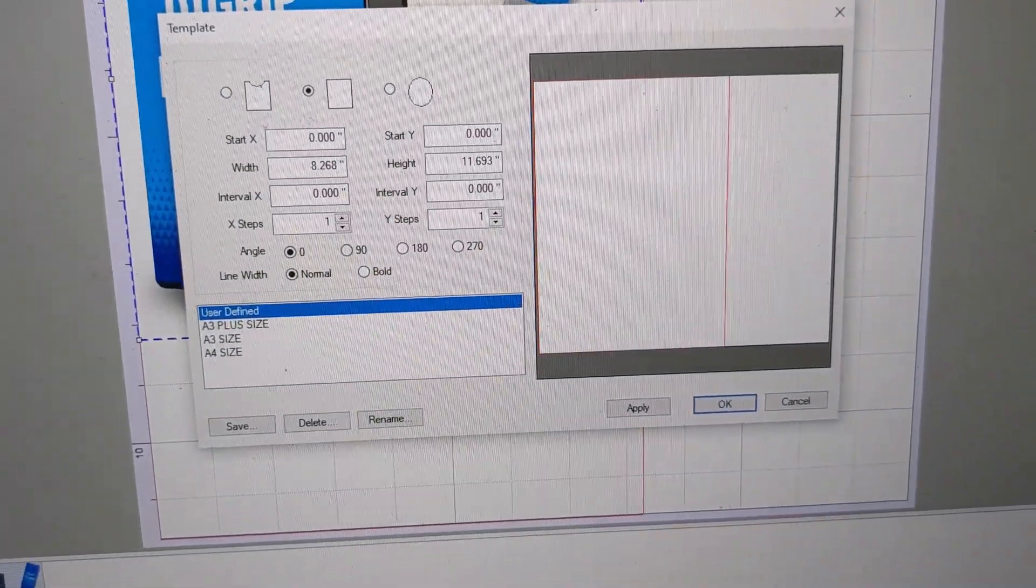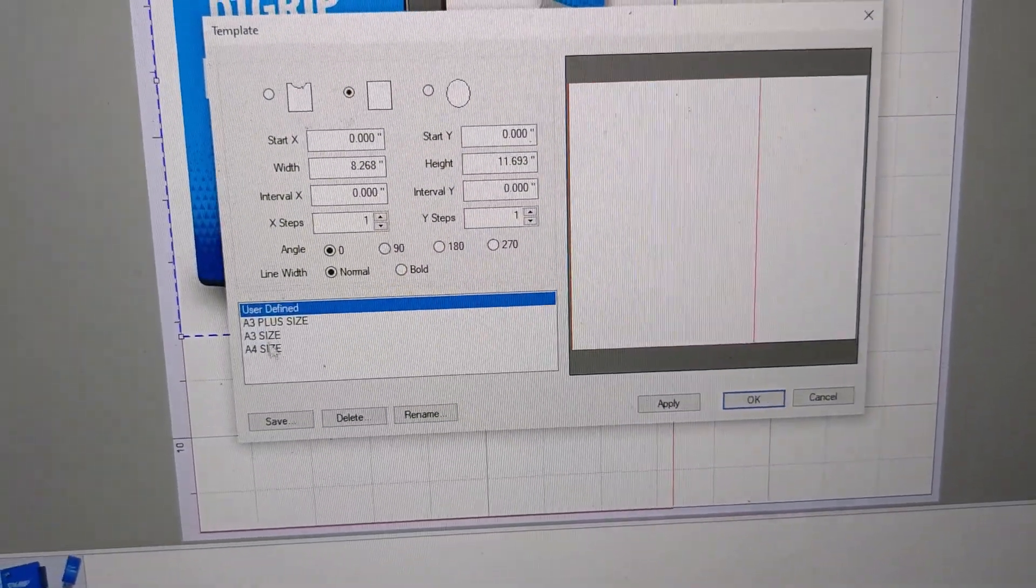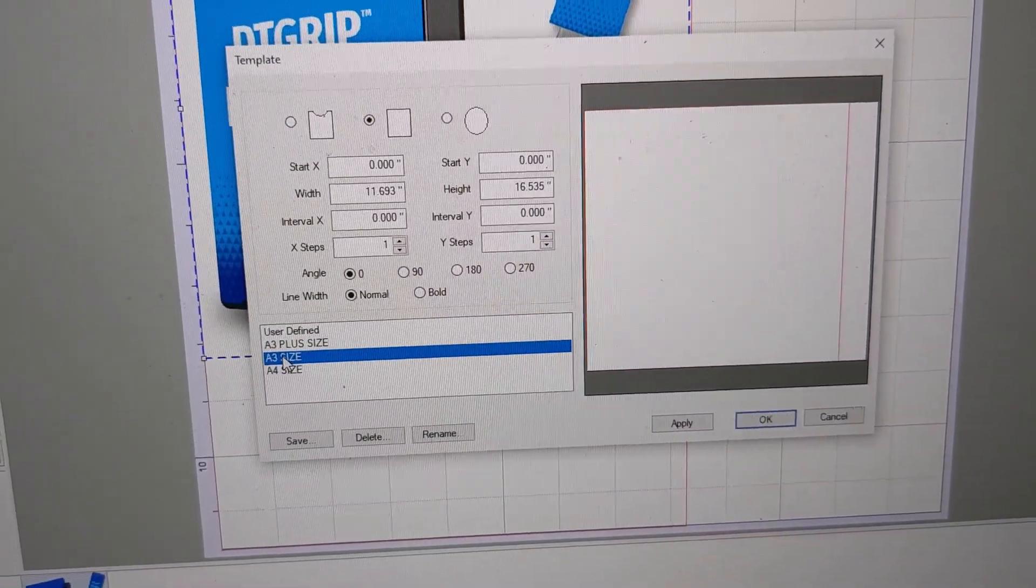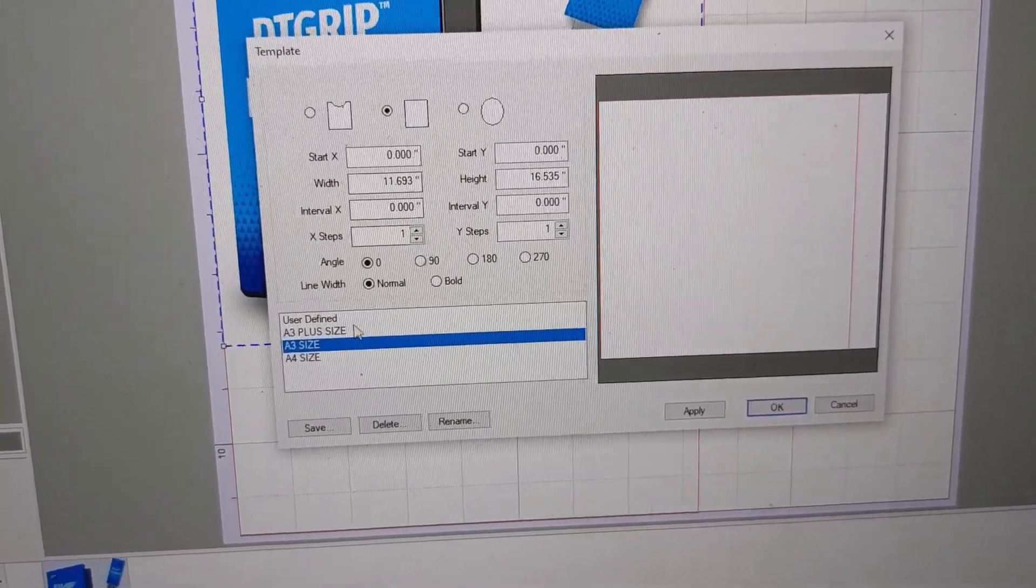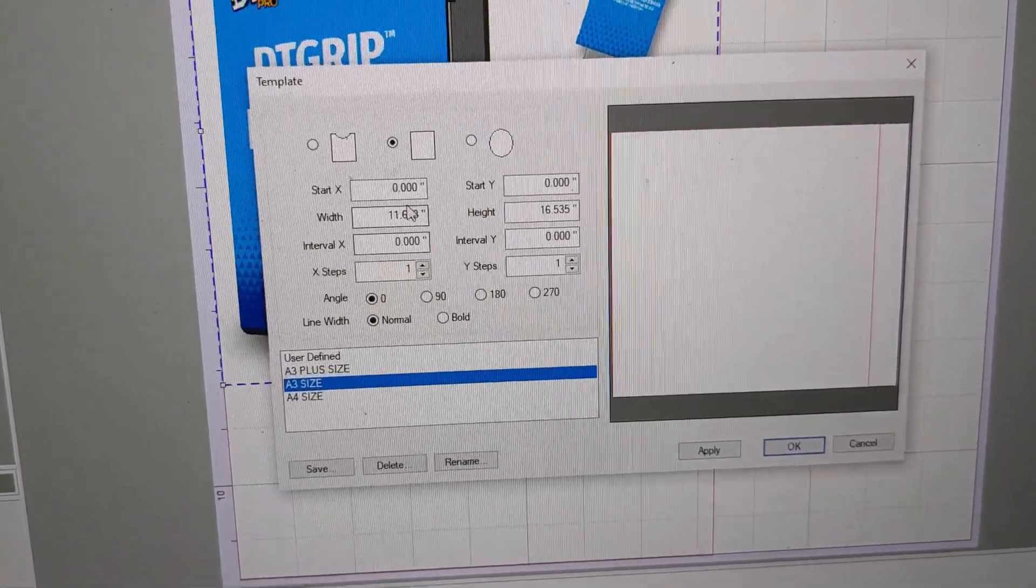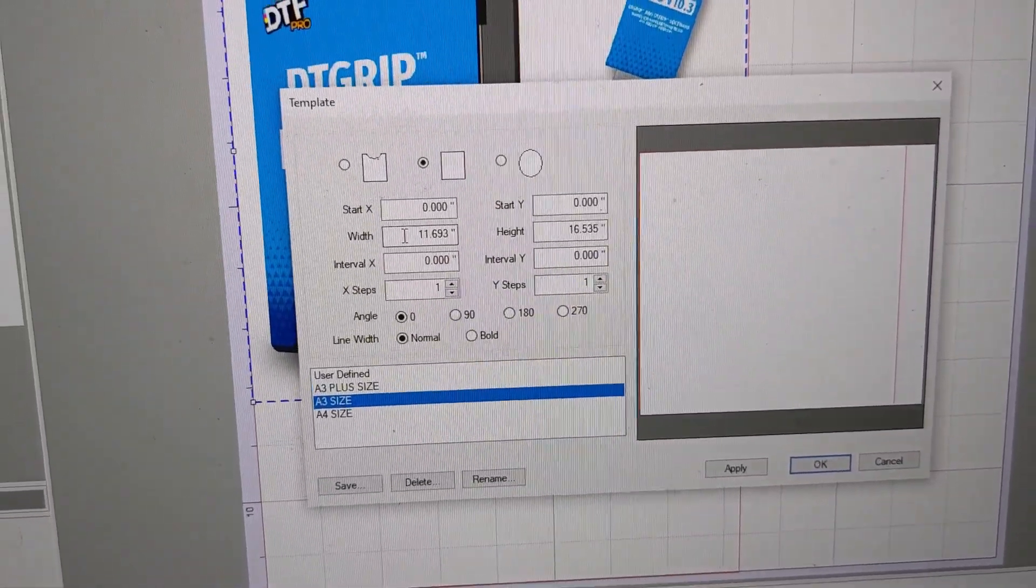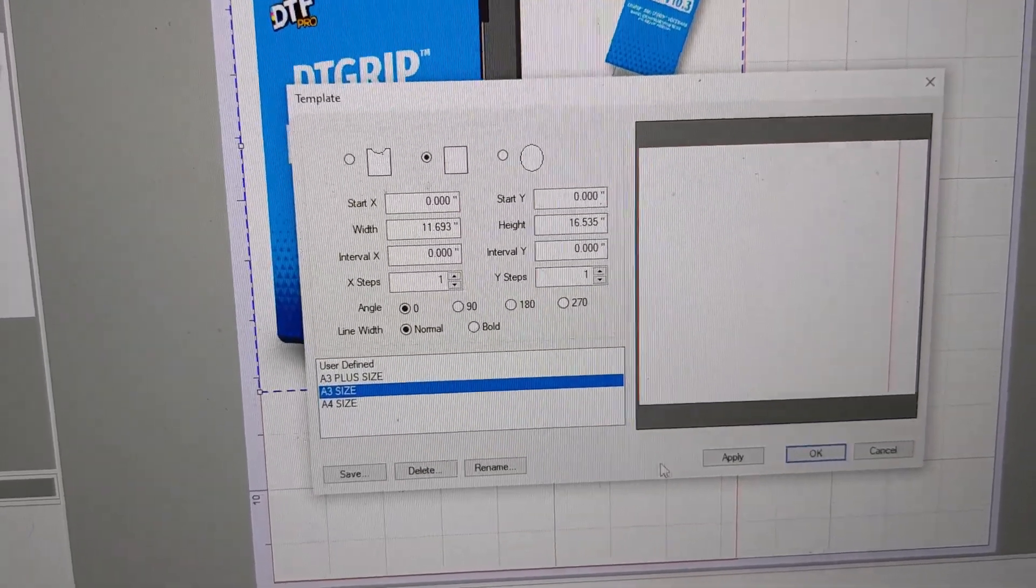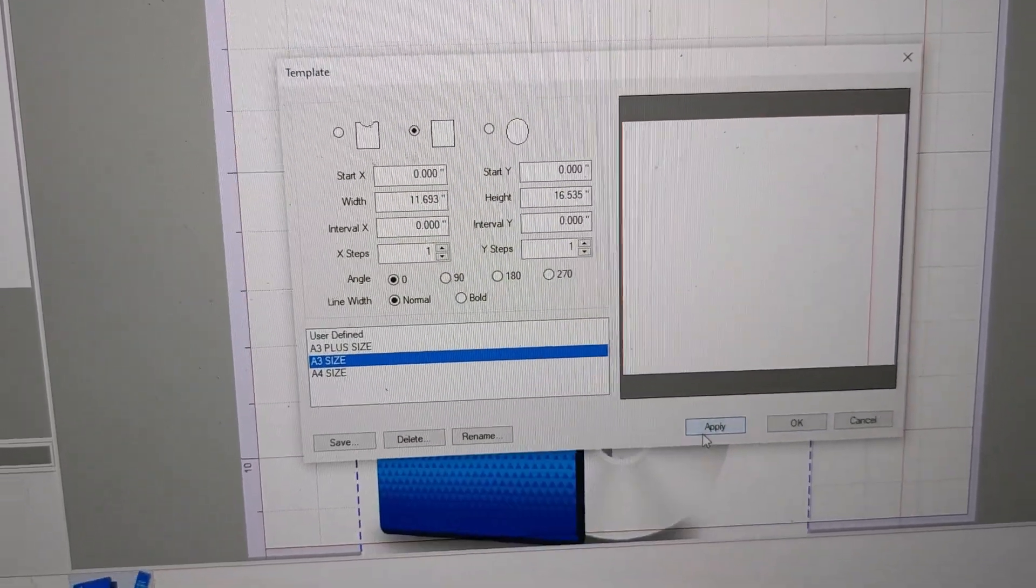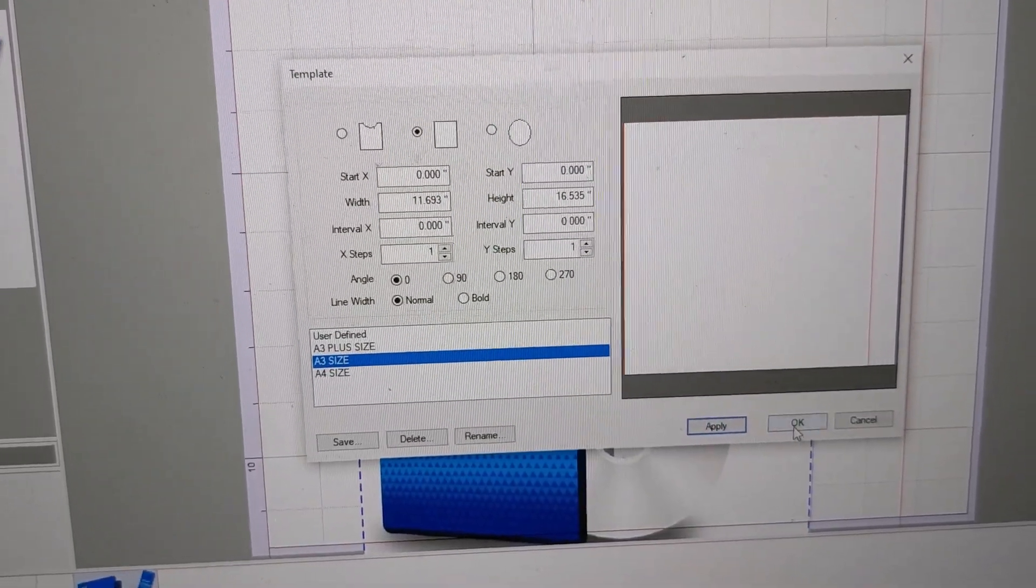And this time we're going to set it to our A3 size, which you either have created, predefined, or you would manually enter. The width is 11.7 inches essentially. I'm going to apply.